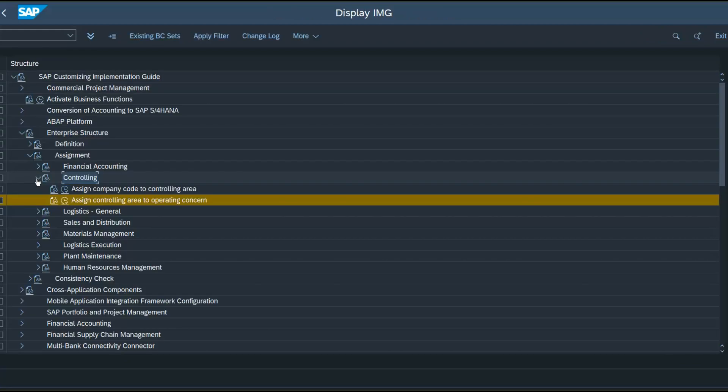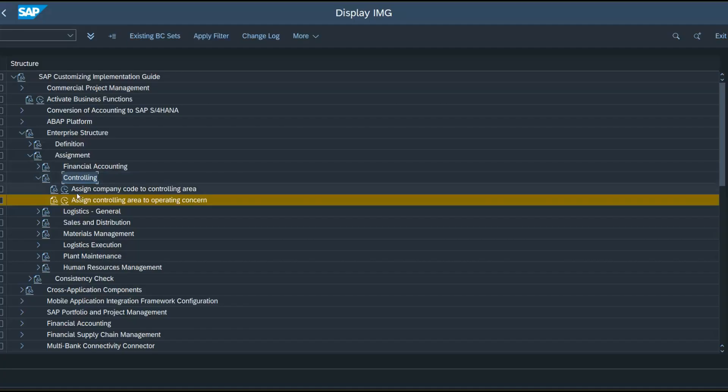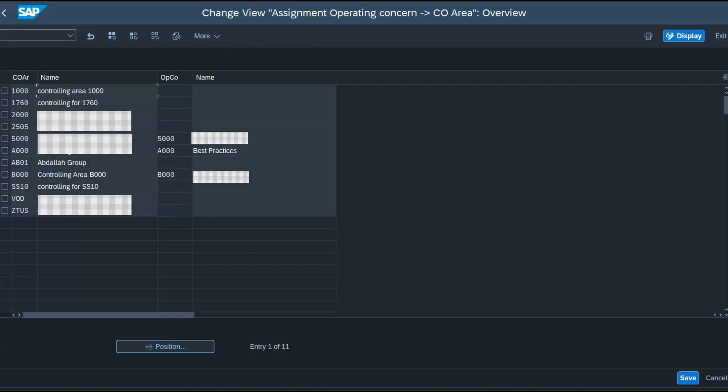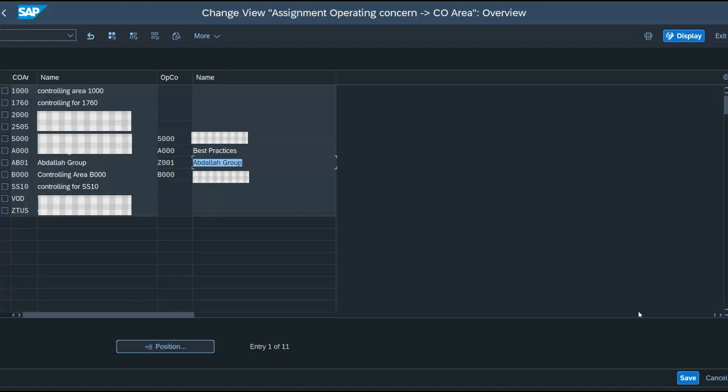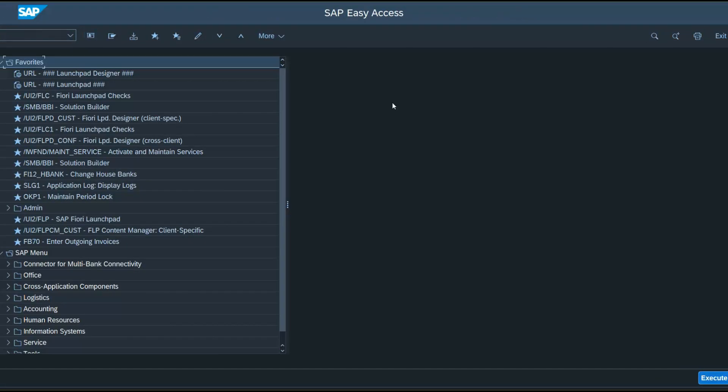Now we need to assign our controlling area to operating concern. That's our controlling area. Enter Z001, our operating concern, and save. And that's how we define a company code and assign it to a controlling area. And assign our controlling area to our operating concern.